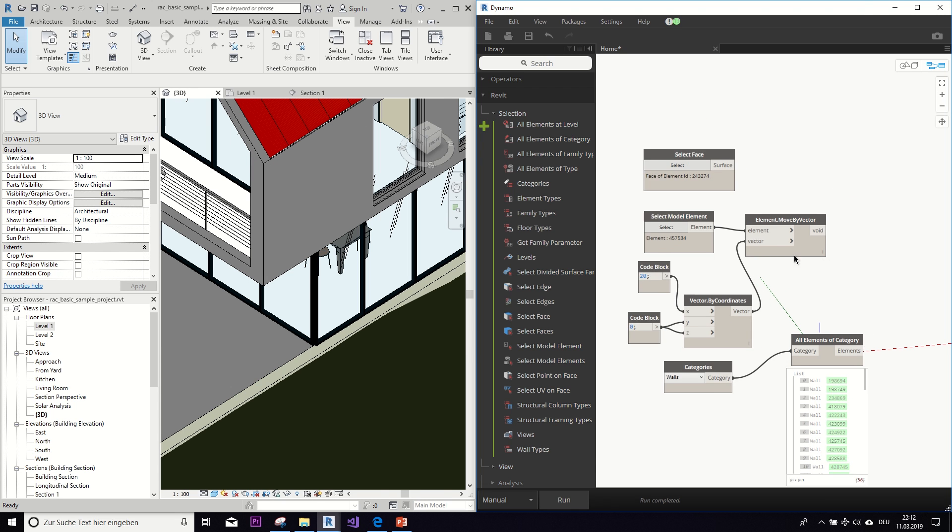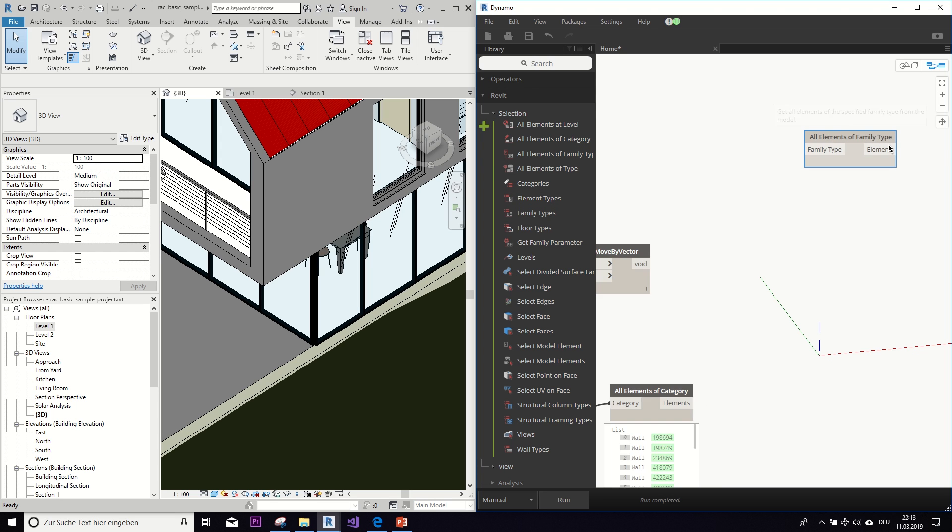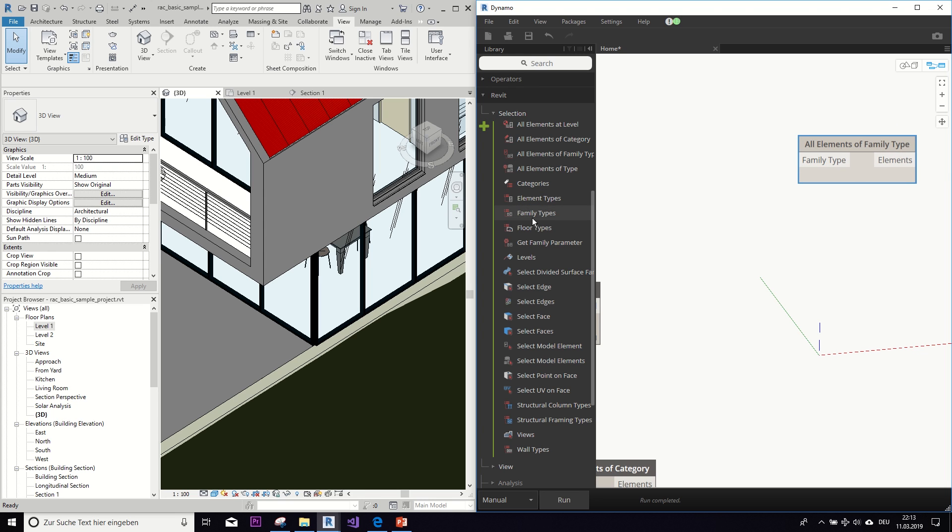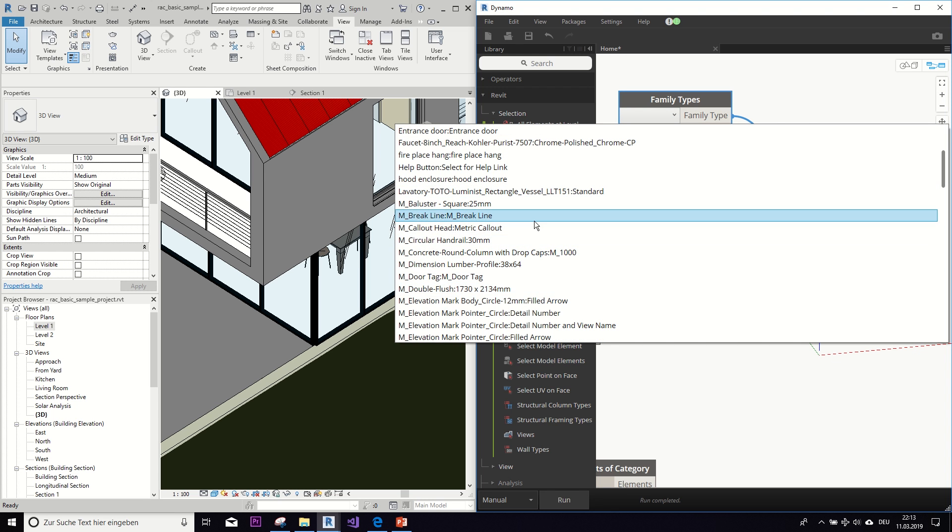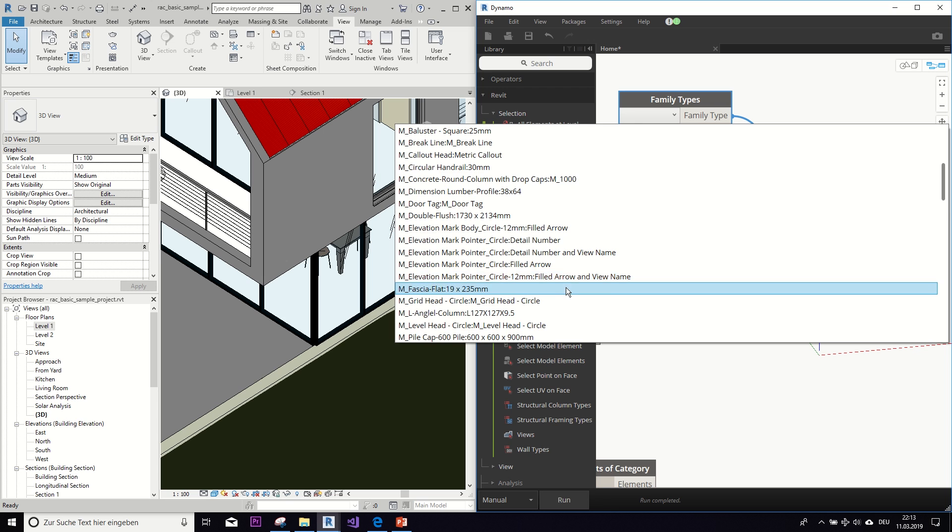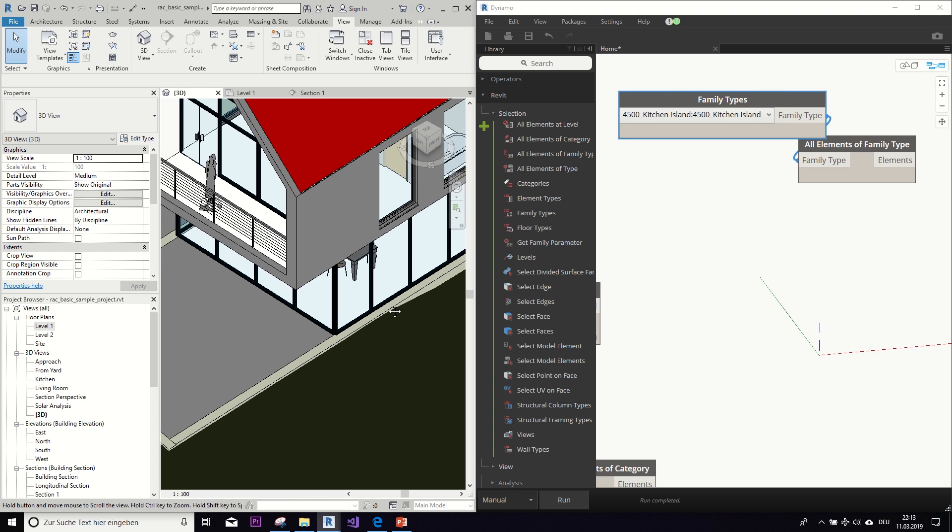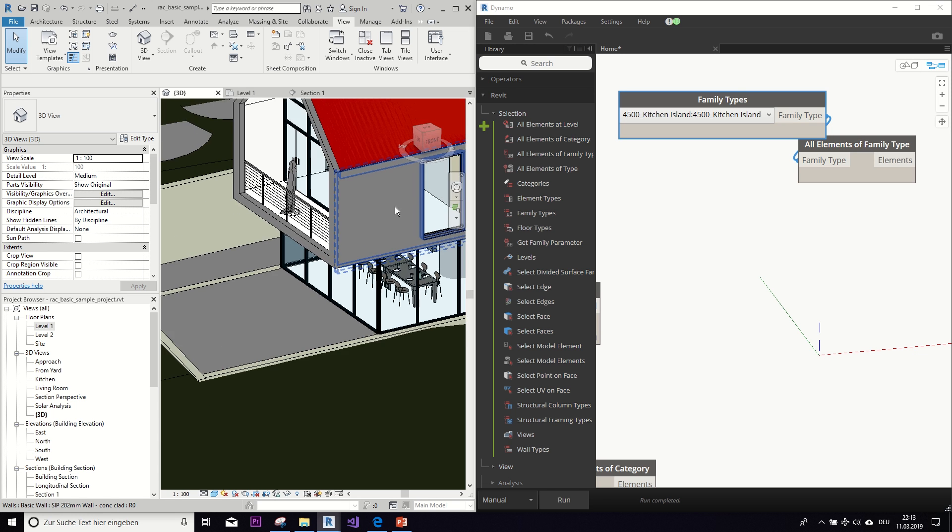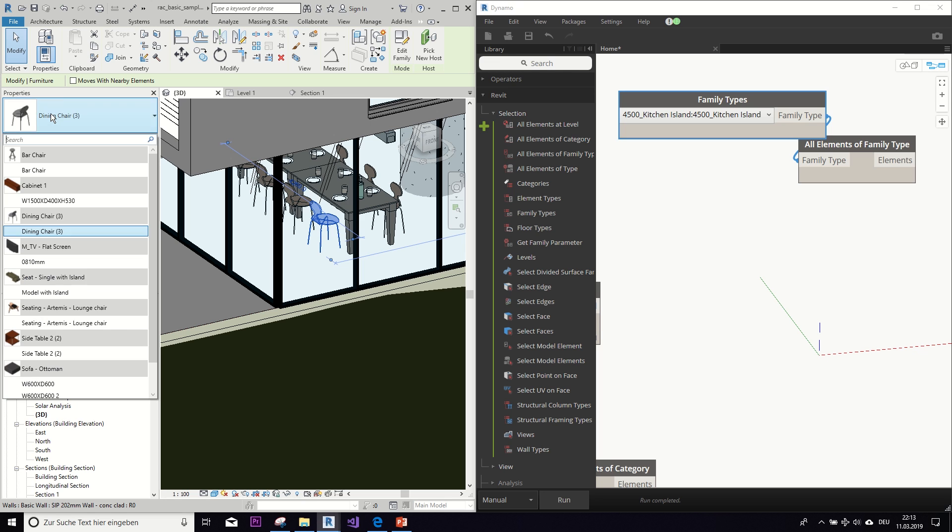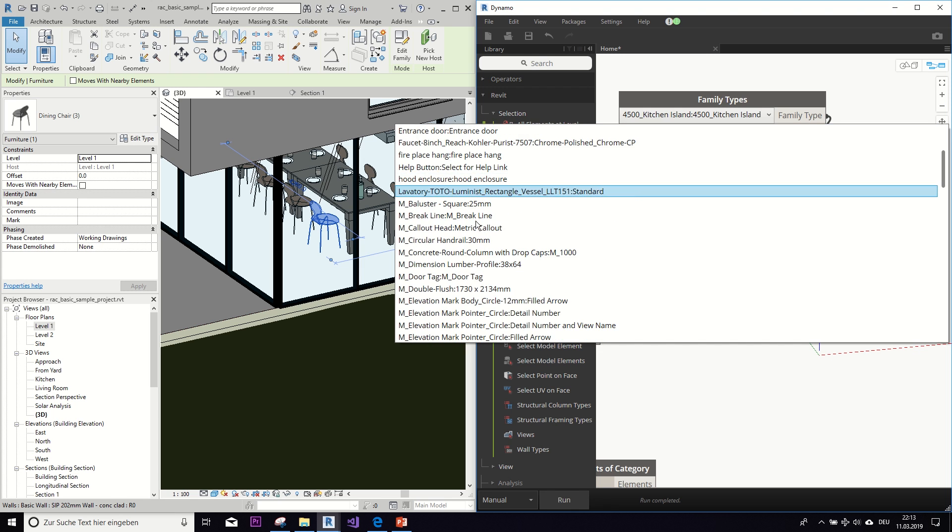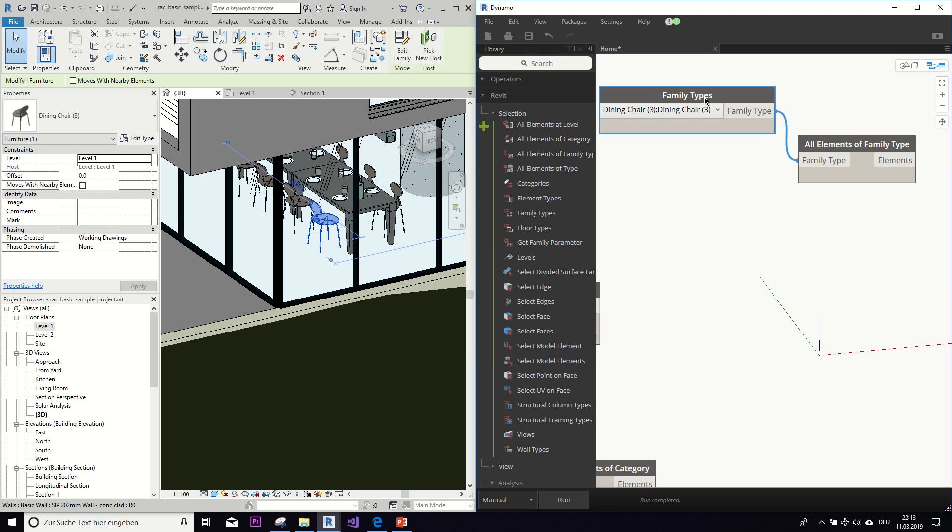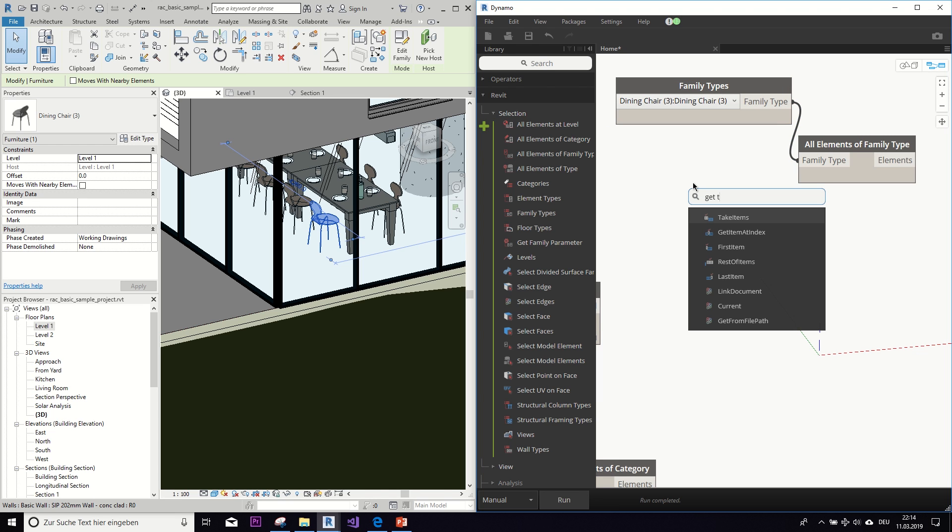And then very similar to this, we could also use the all elements of a family type node. And then just like with the categories, take here this family type node. And then you have a dropdown menu of all the different types that are in this project. And of course, especially in a large project, this will be a huge number to choose from. So for example, if we want to select this chair, we would need to look up the name and then the name of the type, and then find it here. Dining chair.